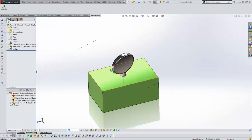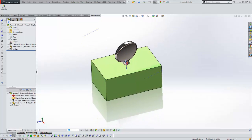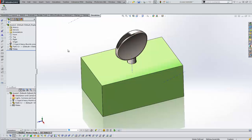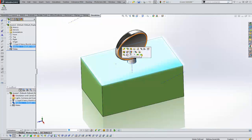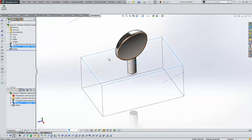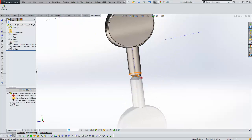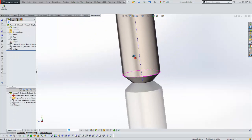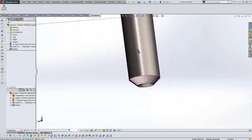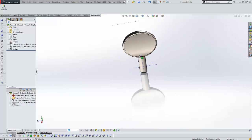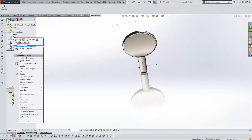Let's look at our geometry. We have a block and we have a set screw mechanism in the block. Let's hide the block for clarity. If we zoom in on the bottom of our set screw, you can see it's a conical shape. We're going to show the block again now and look at our static study.